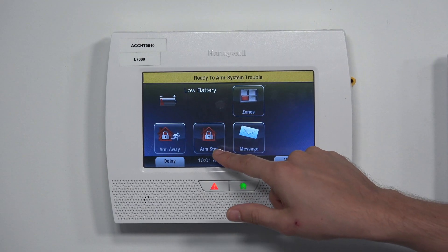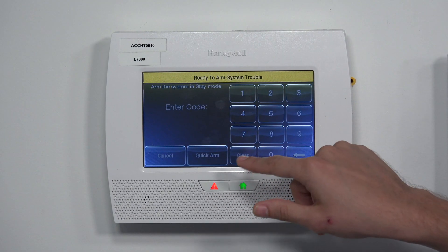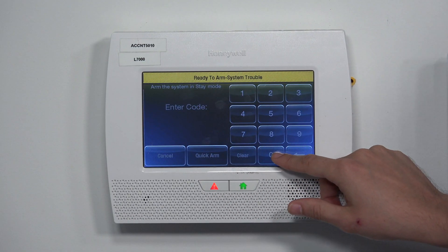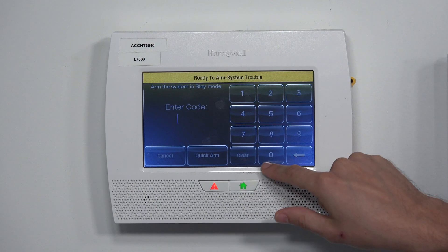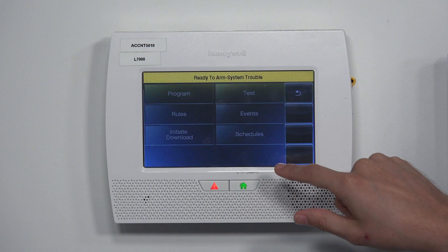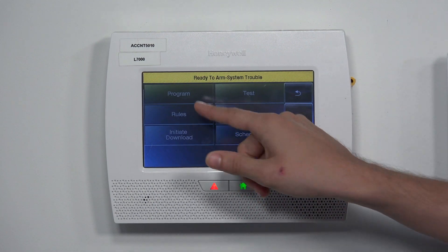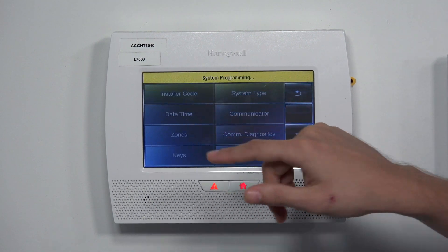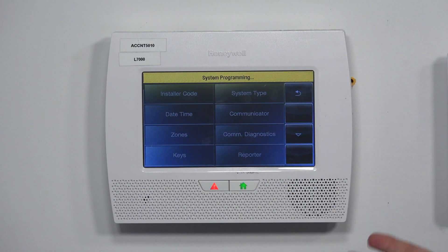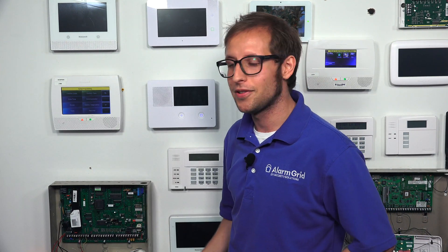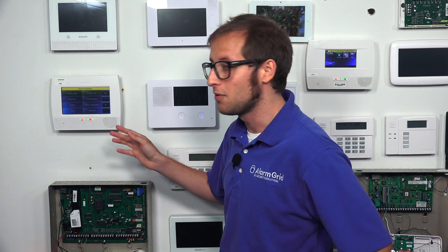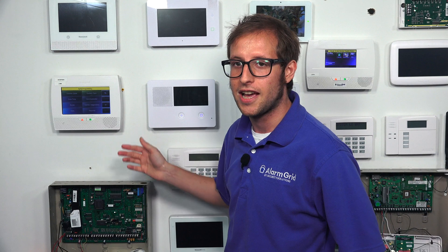Once the bar changes and we release the button, we press Security, then Arm Stay — you have to do that pretty quickly. Then press Clear, 0, 0. And then it will allow us to get into programming again. We've successfully gotten back into programming after being locked out, using the backdoor method.